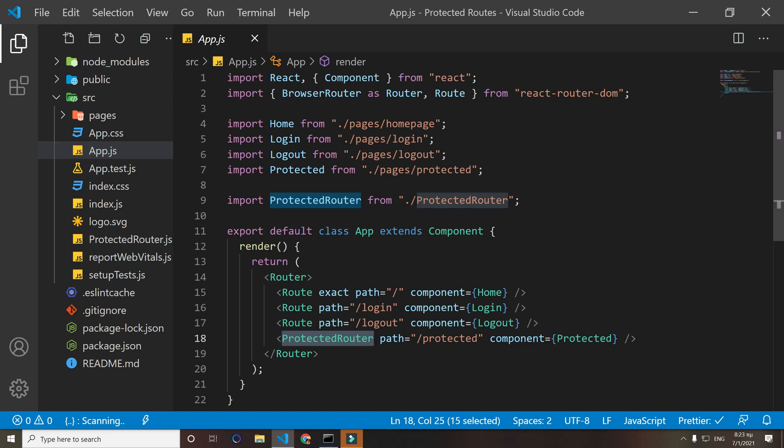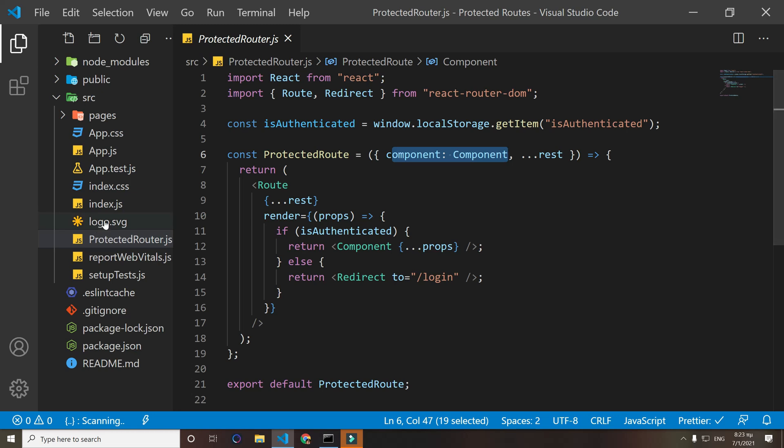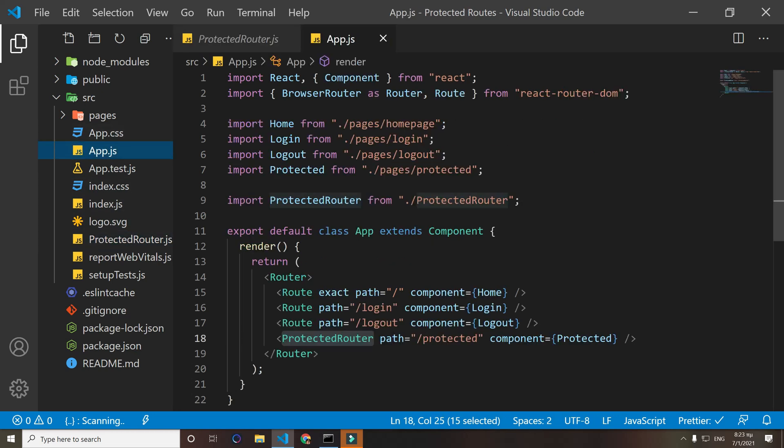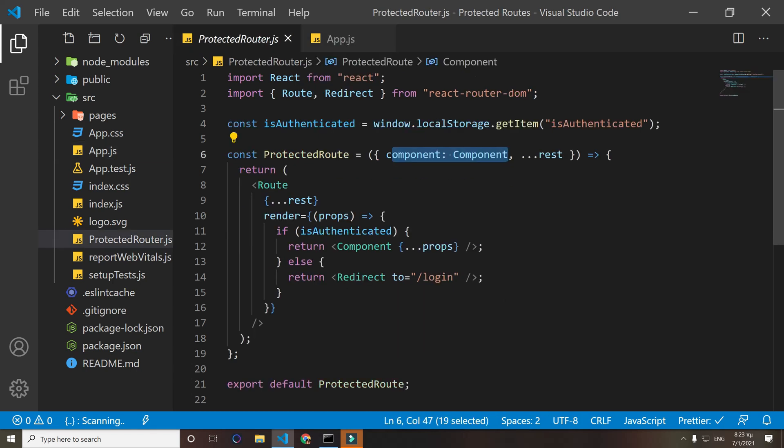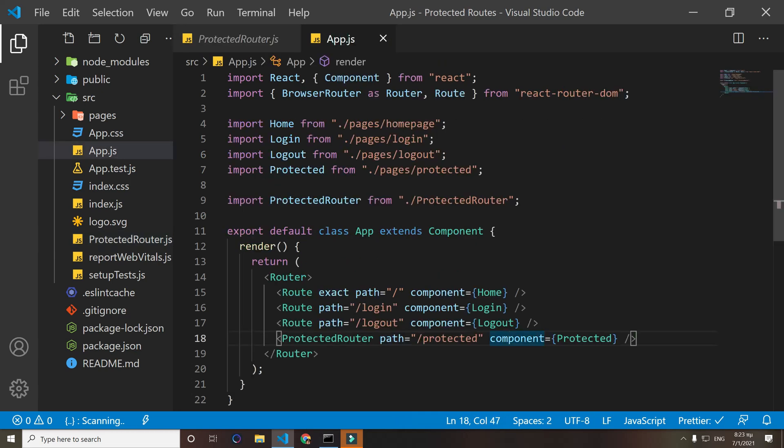It's a function. What it does is it gets the component that we pass here - so the component is this one here. And again we pass the rest. What the rest means is whatever else we have here, so the path in our case.